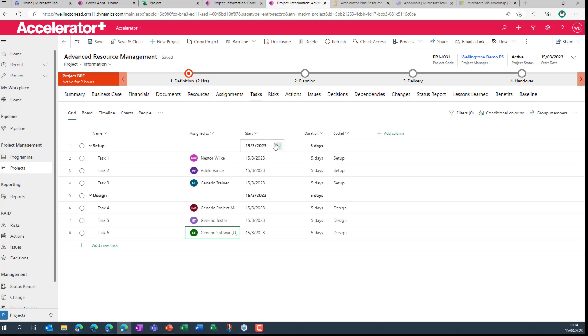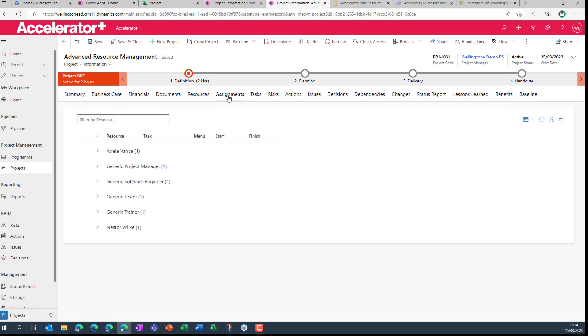You can see Nestor has now been substituted for the generic resource against that task. So again, very simple, very straightforward.